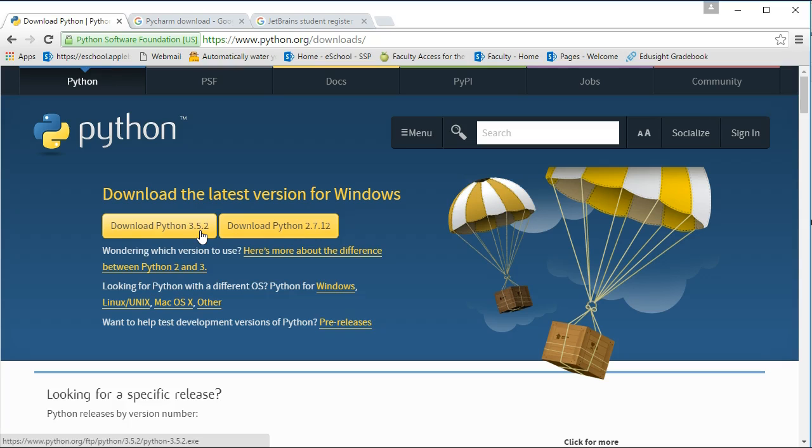There are two versions of Python: Python 2 and Python 3. We're going to download Python 3. Python 2 and Python 3 are different, and it's important to recognize that.